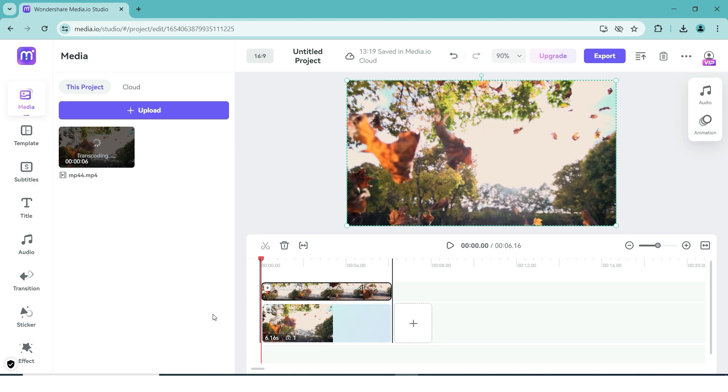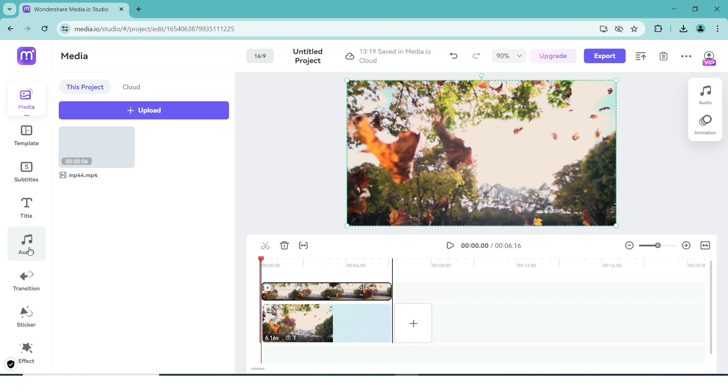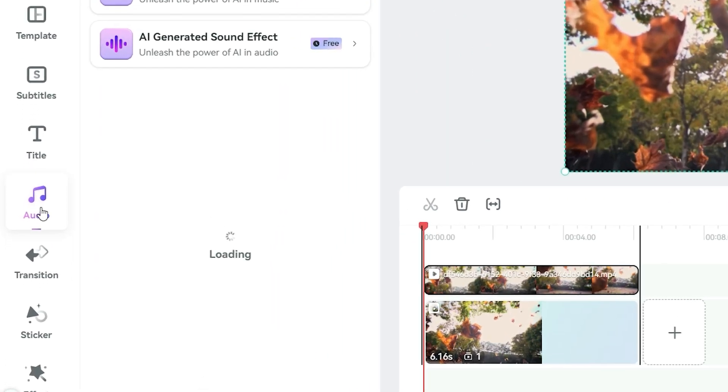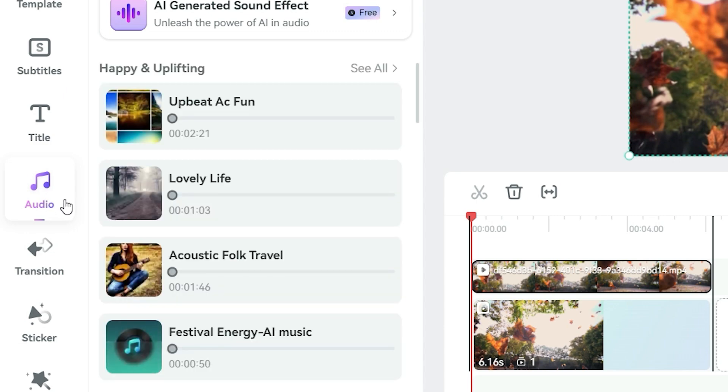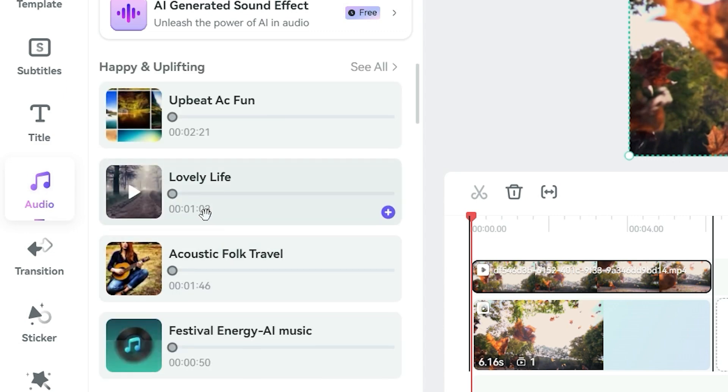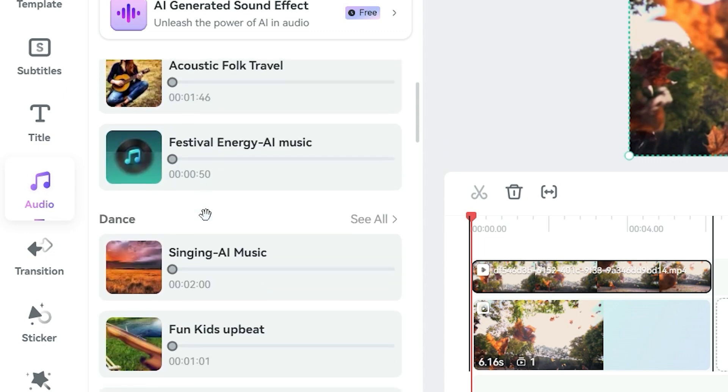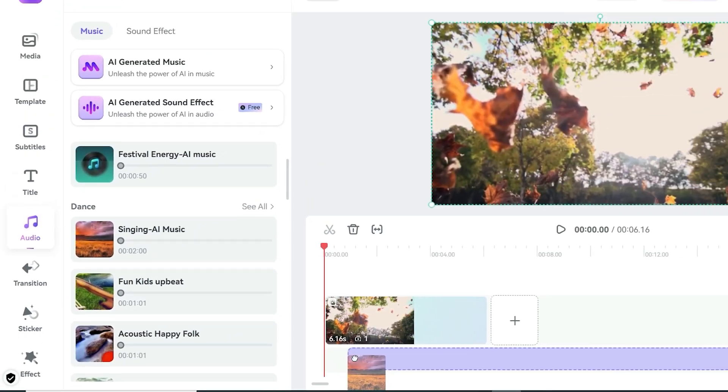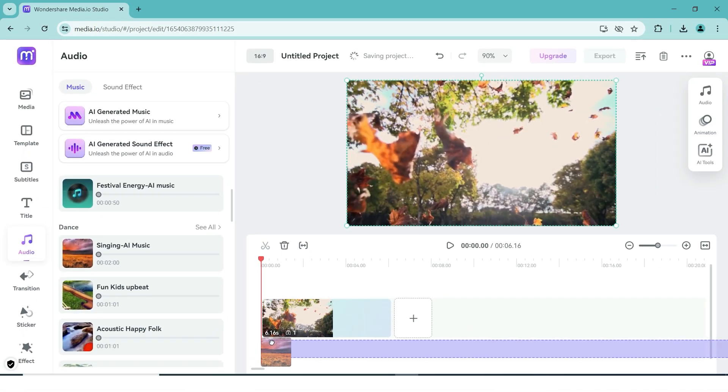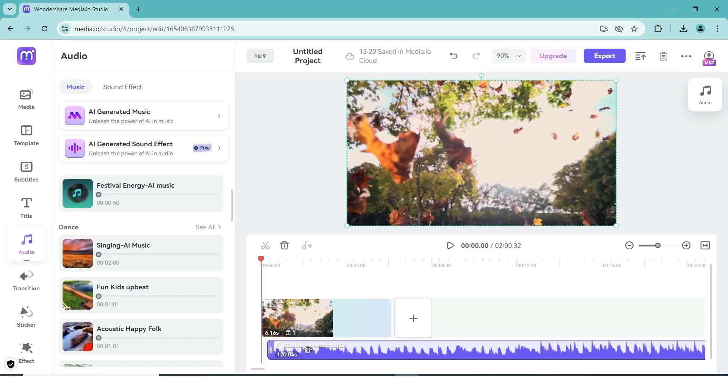First up, let's talk about how to add background music to your video. Media.io takes this process and makes it really simple, which we can see when we select the audio tab on the left. Here you will find a lot of different songs to use within your video, and you can use them by just dragging it down into your editing timeline at the bottom of the screen.